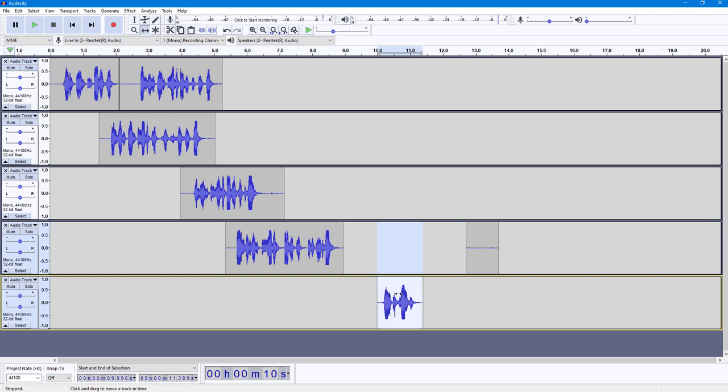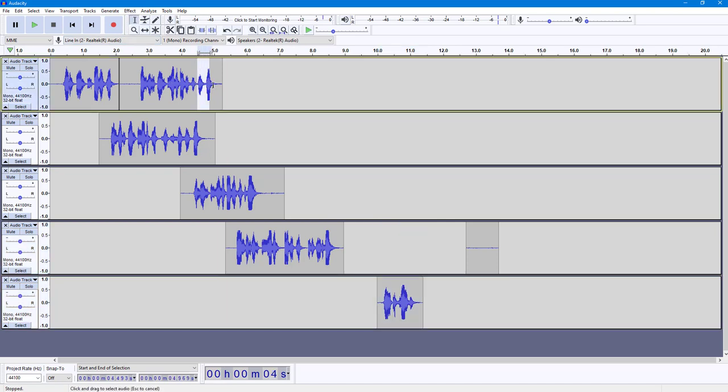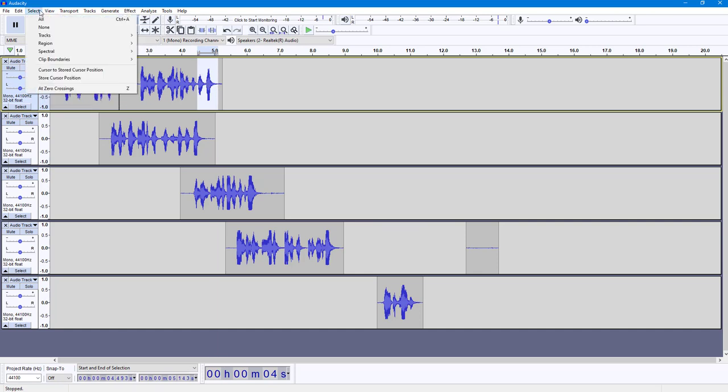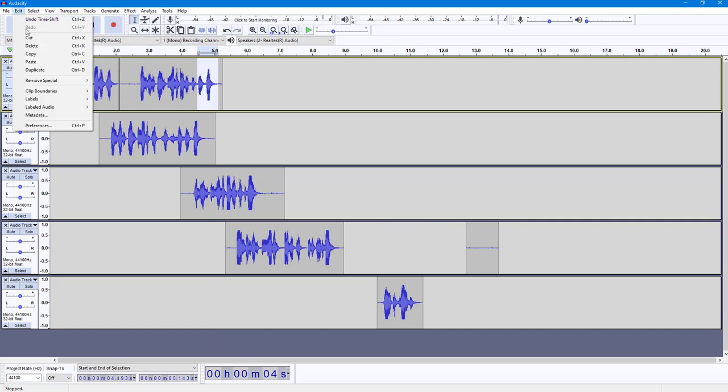Similarly, you can select this out right here. If I select out this audio clip, what I can do is go over here to Edit, go to clip boundaries, and click on split new.